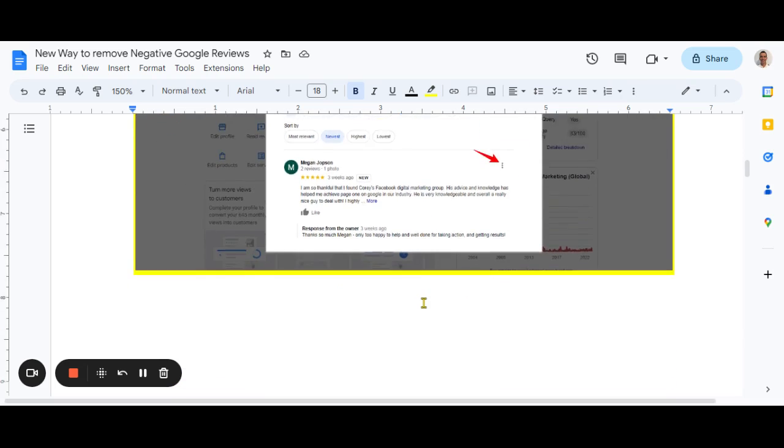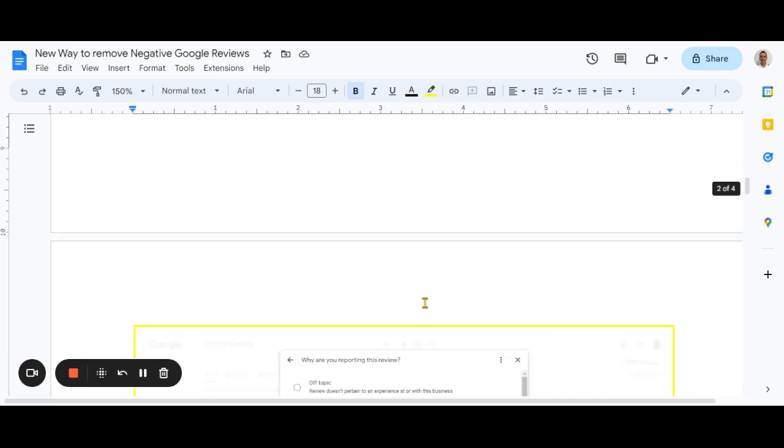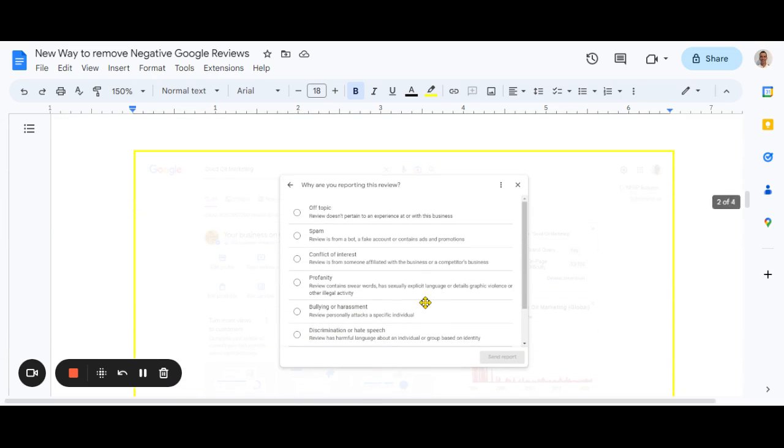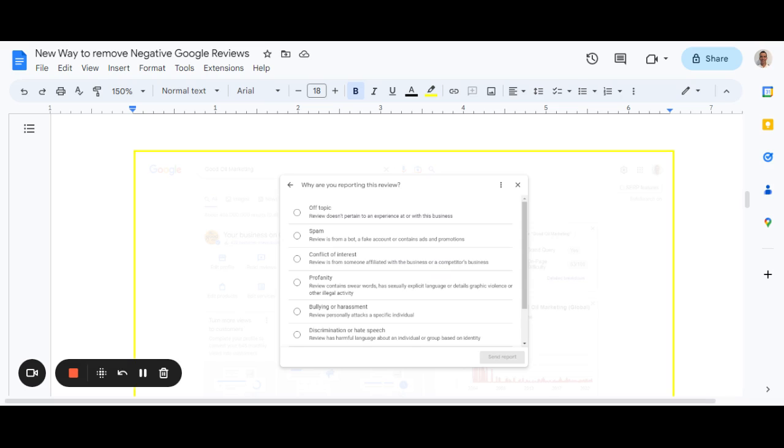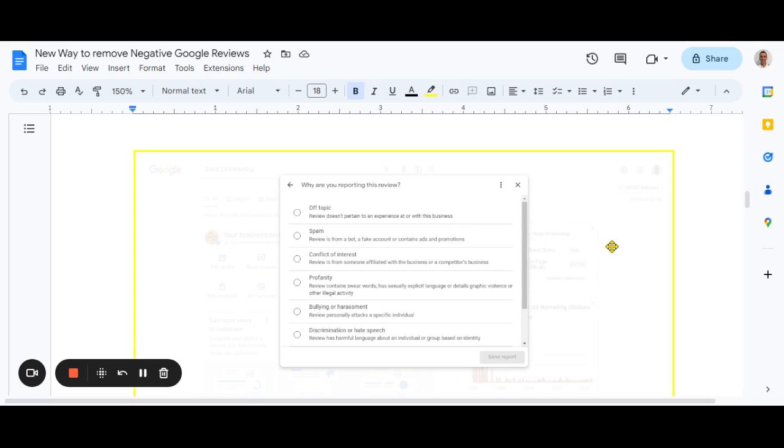And that'll open up something like this. So you can go through this process and report a review off topic. Seems to be a real common one that someone might've left a review that's never done business with you, but there's a few options there. I'm sure you've seen this before and then Google will say something along the lines, I will get back to you and that may or may not happen, but that's pretty much what you do. And you really cross your fingers and hope that everything's fair in the end.